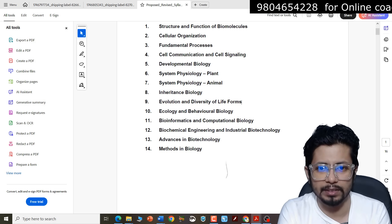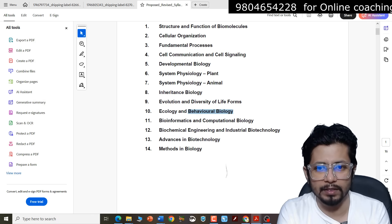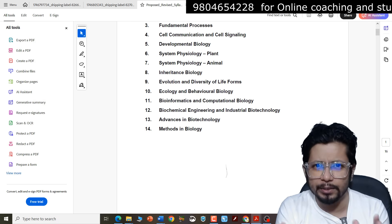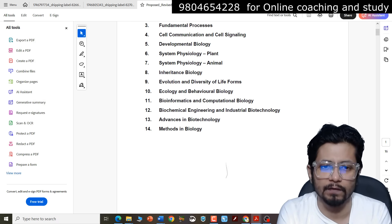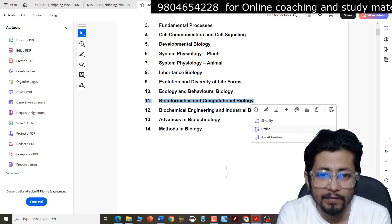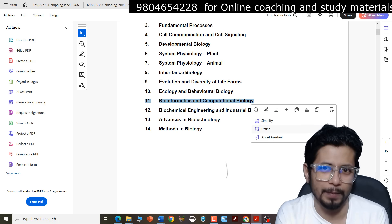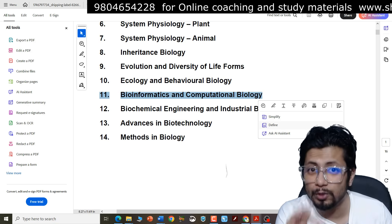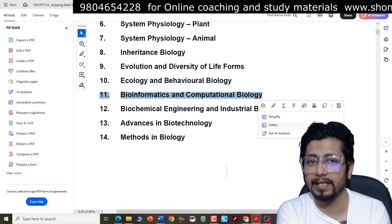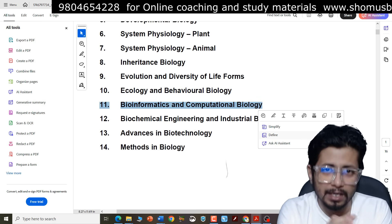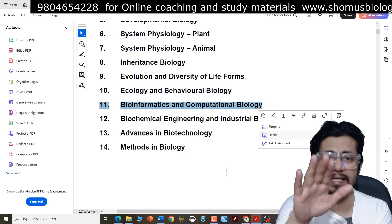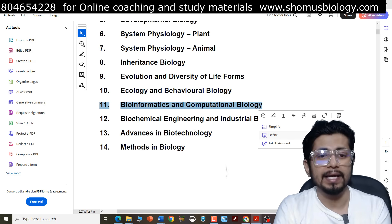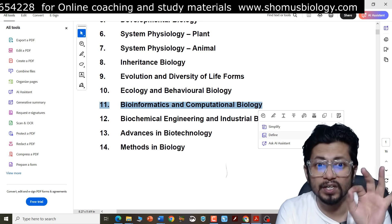Diversity of life forms is in unit nine, evolution is unit eleven, behavioral biology is unit eleven in the old syllabus — now redistributed. The completely new chapter added to the proposed syllabus is unit number eleven — chapter number eleven — which is bioinformatics and computational biology. Earlier in CSIR NET Life Science examination, we did not have bioinformatics. But now, if this becomes the official exam syllabus, you will need to study bioinformatics and computational biology theory.